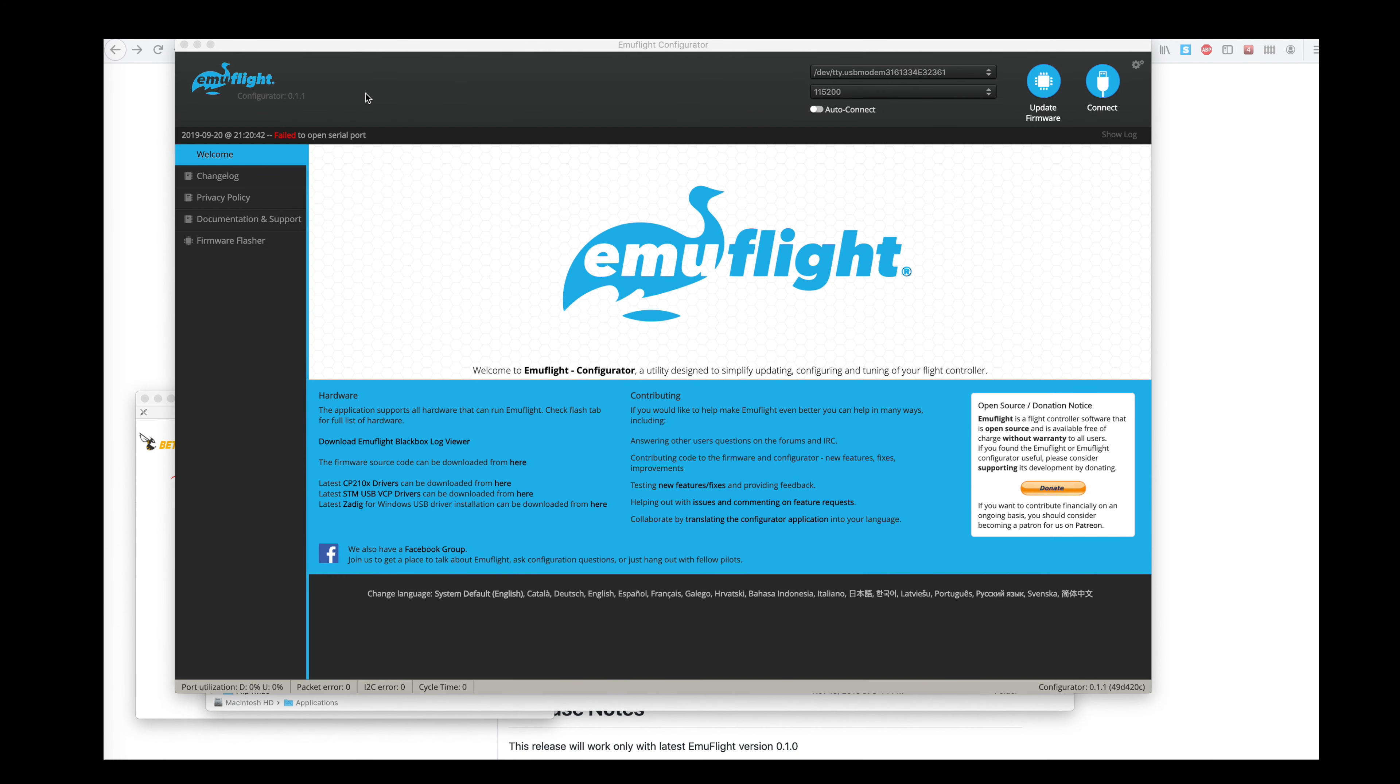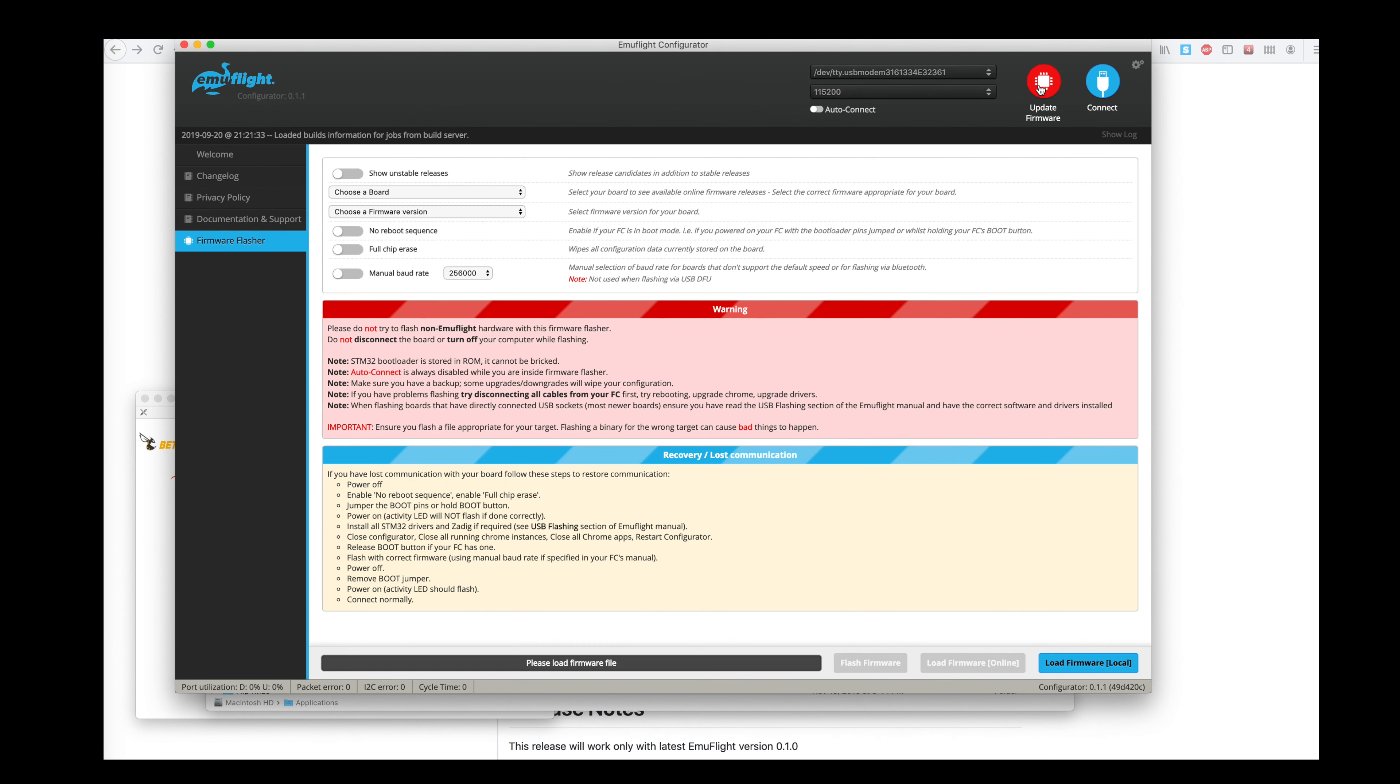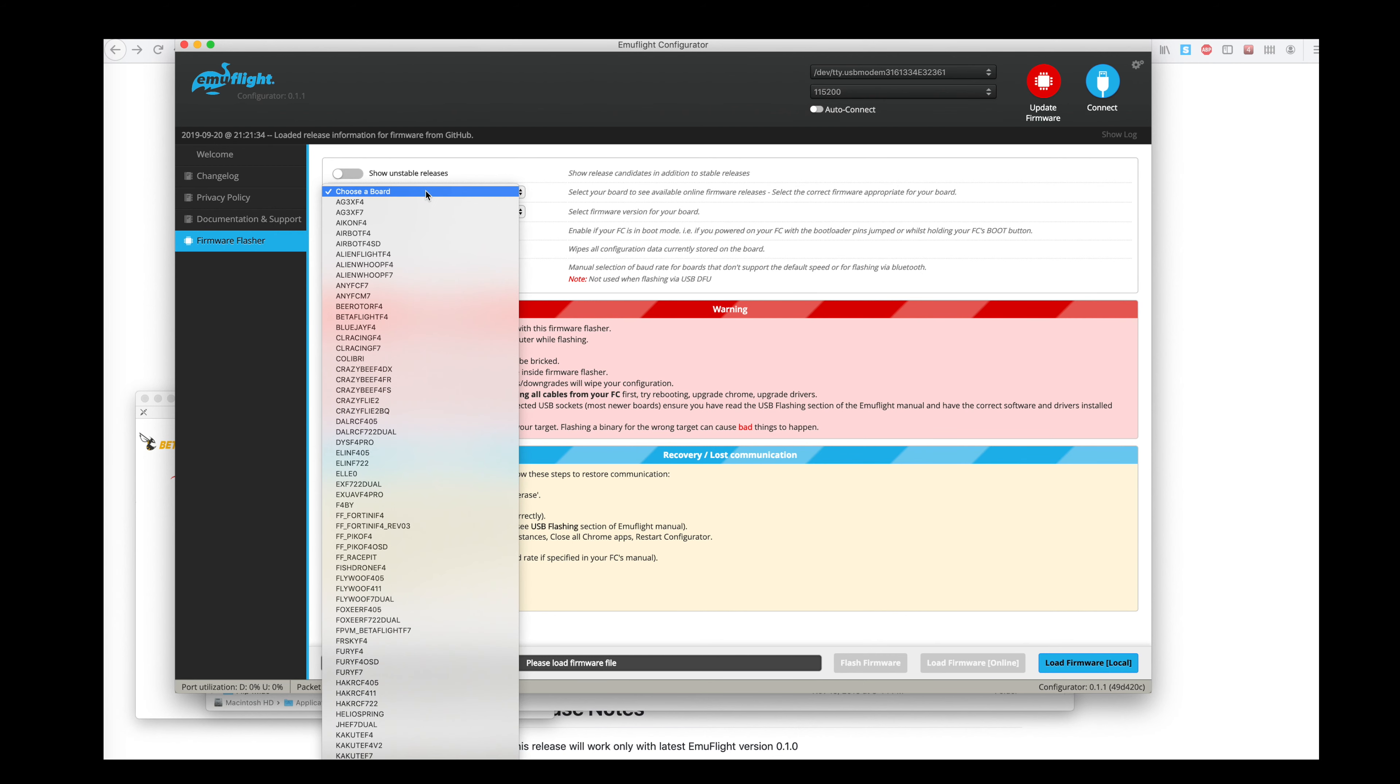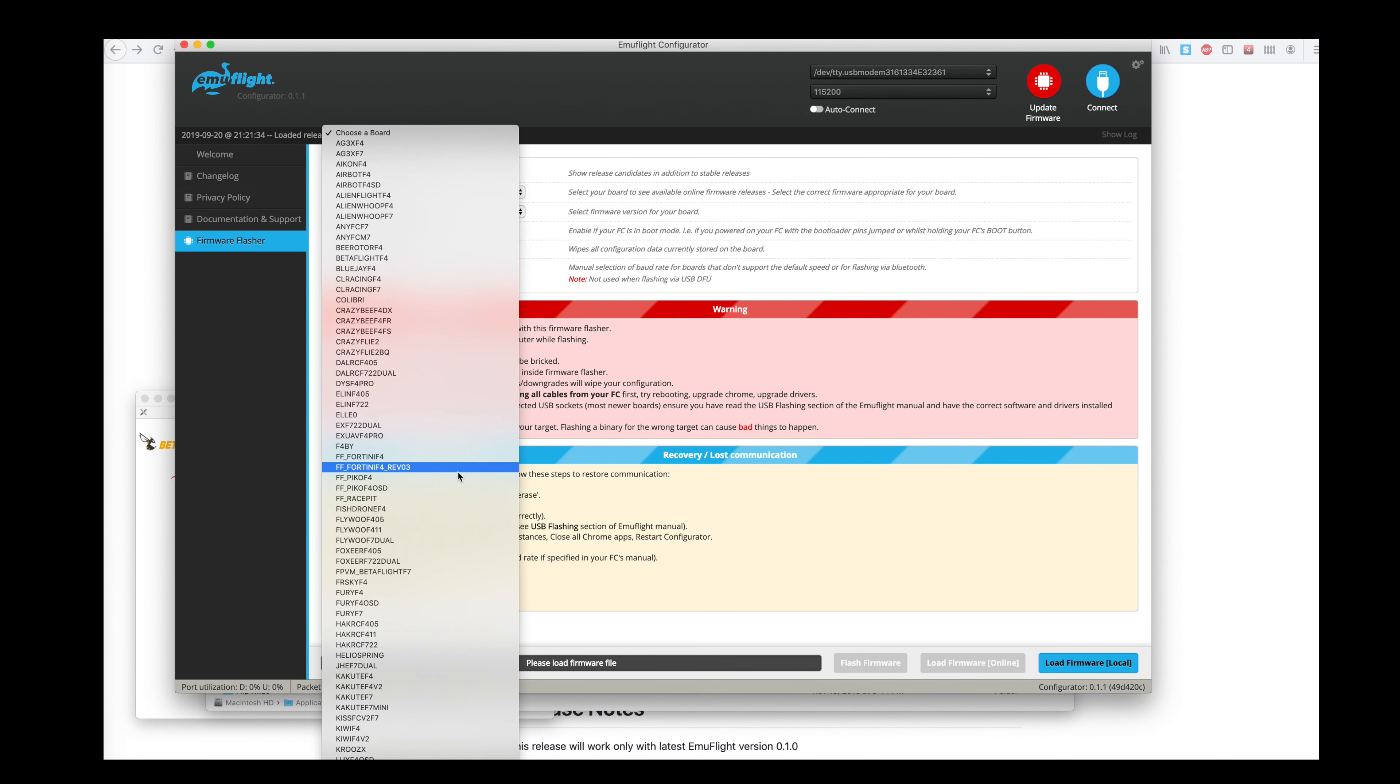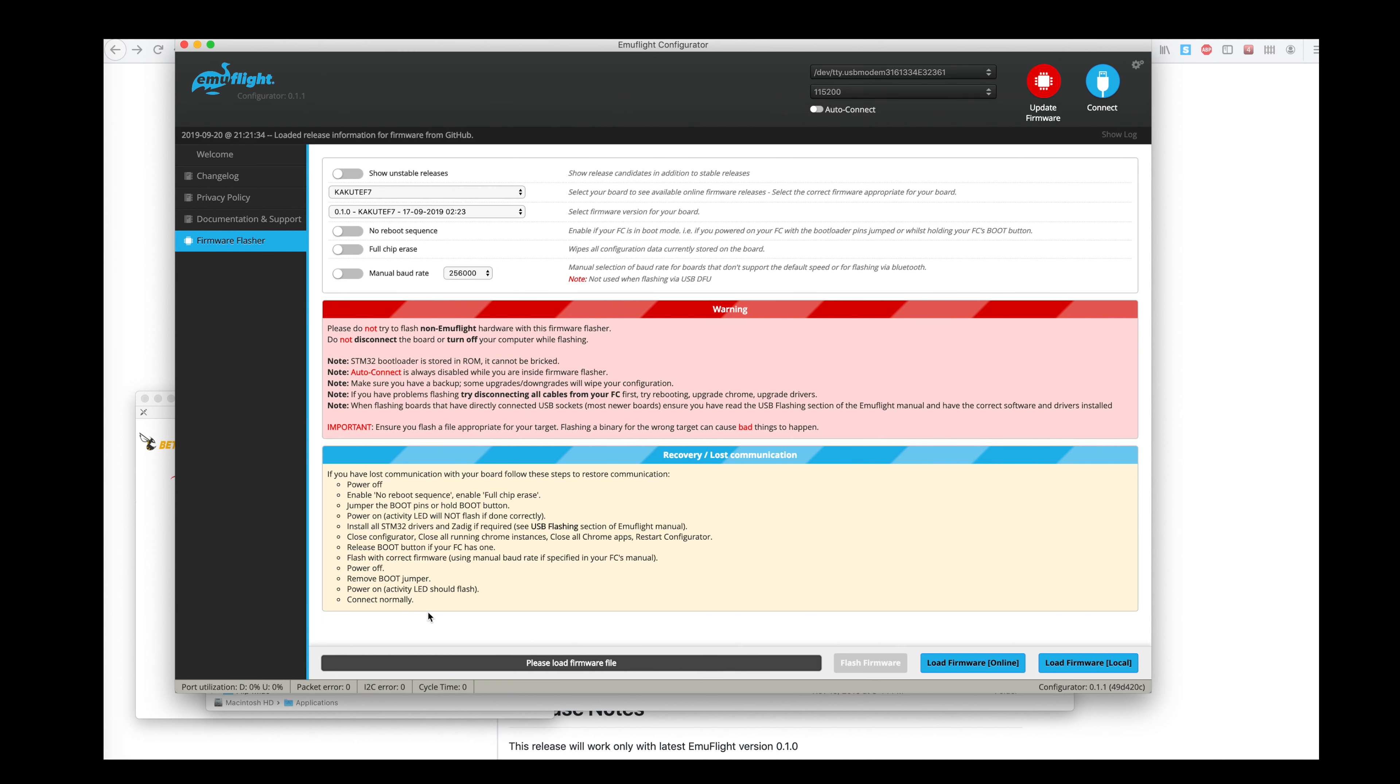So once you start up EmuFlight, you're going to want to do the update firmware. So let's click on update firmware. And I am going to choose my flight controller. My flight controller is a Kakute F7.